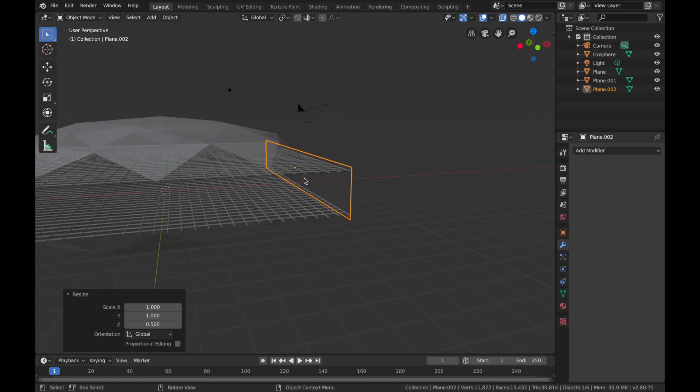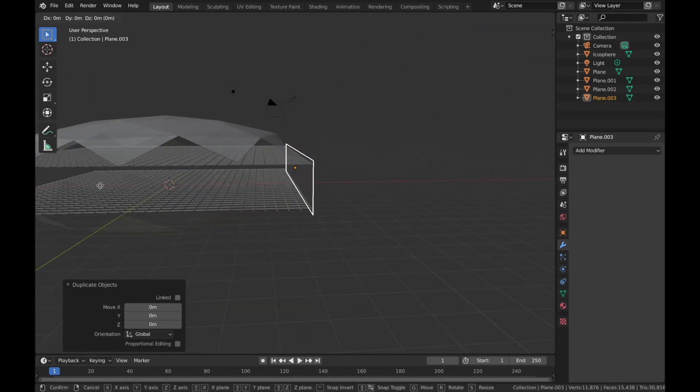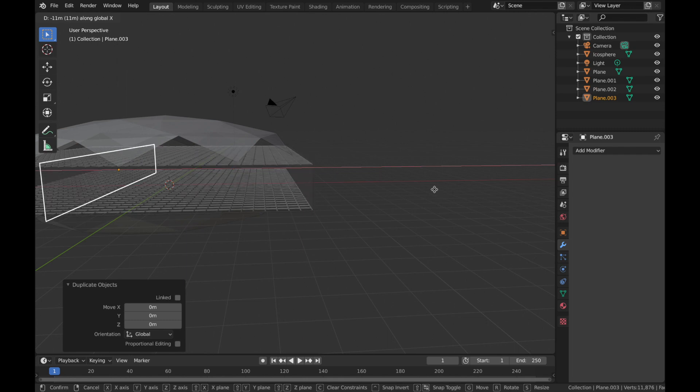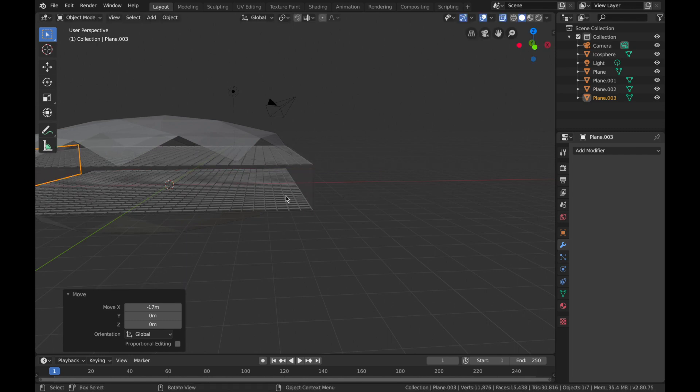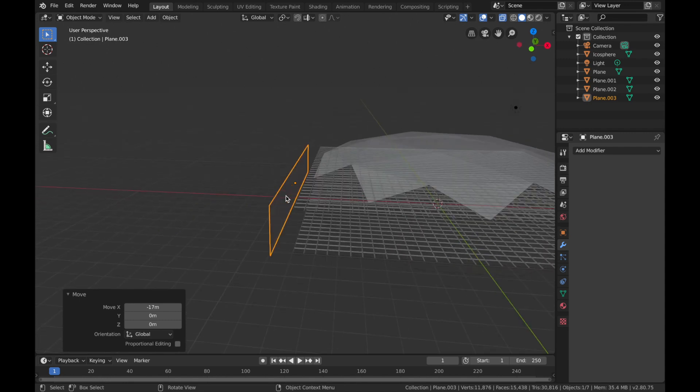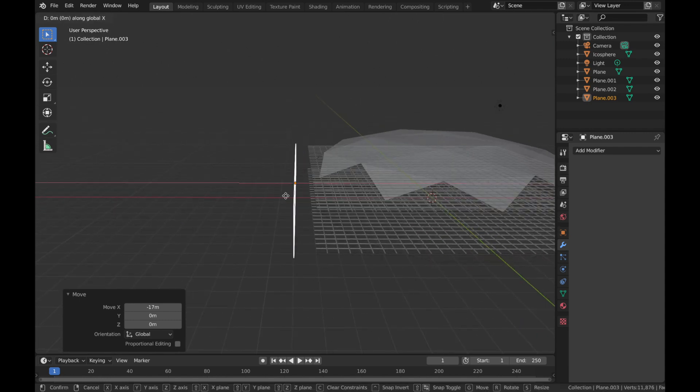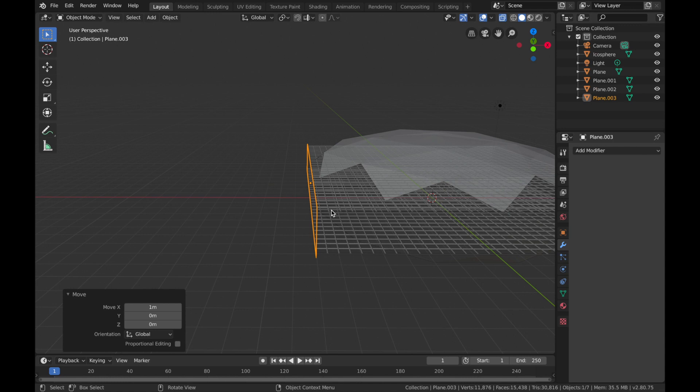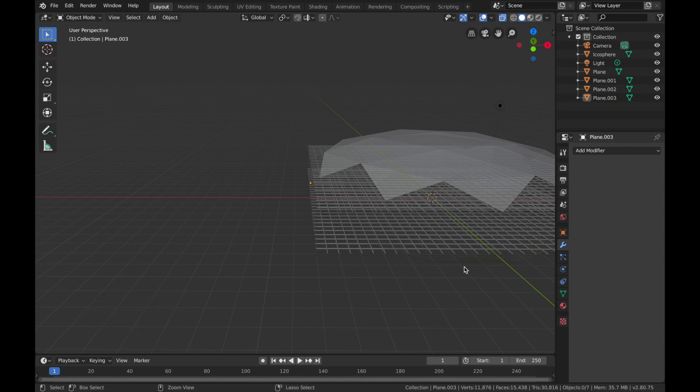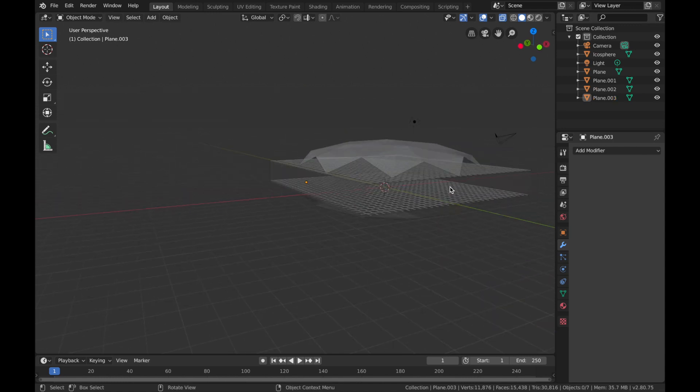That'll do. Now hit Shift+D and then X and then just move that to the other side, and just repeat the process.